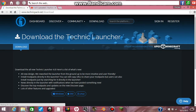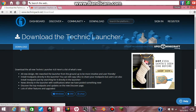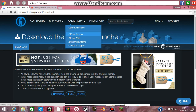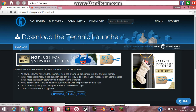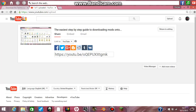What you're going to do is download something called the Technic Launcher. That has all the mods you want — you can even get Diamond Dimensions on this.